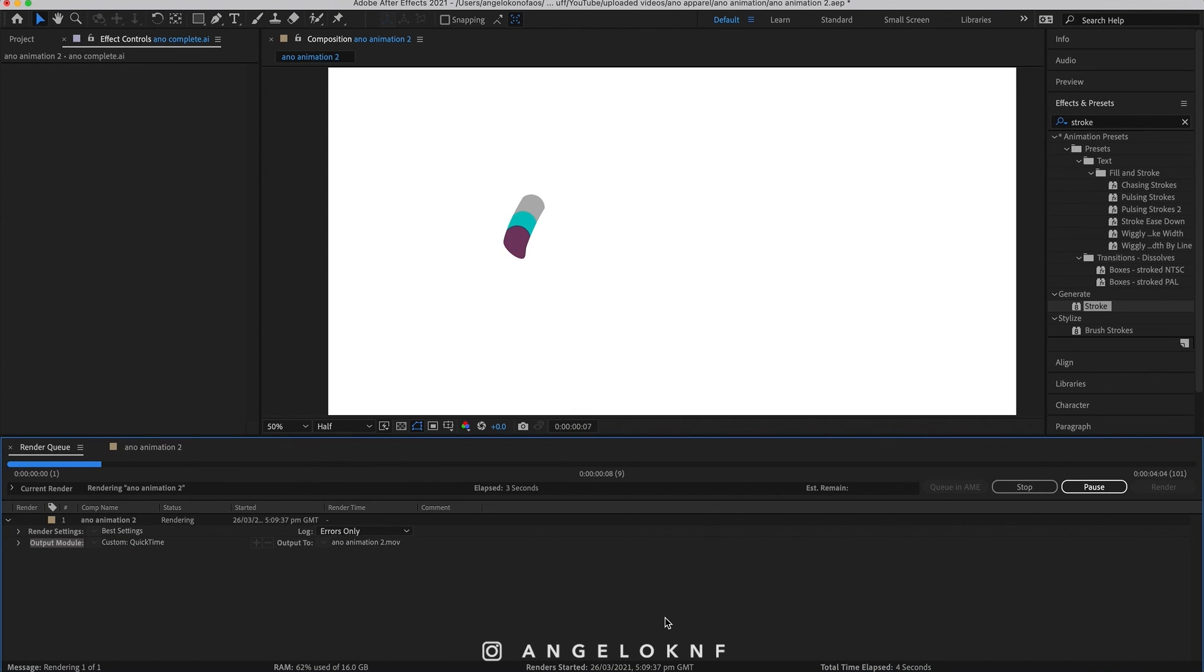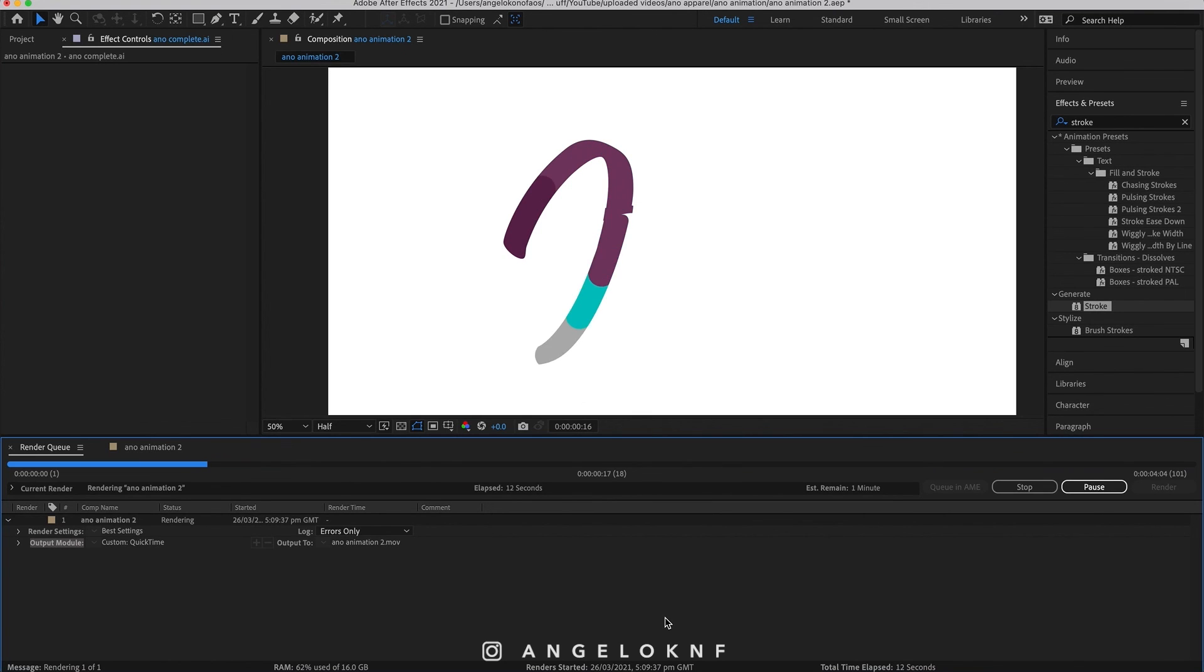And that was how to animate a lettering logo or type in general. Let me know in the comments below if you have any questions and what videos you'd like to see next. Till next time, like, share, and subscribe. See ya!